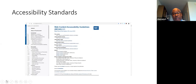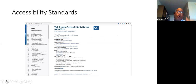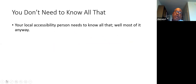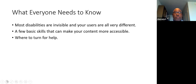If you want all the accessibility standards, they're called WCAG and you can get them at w3.org. It'll go through minute detail on all the techniques and strategies, but you don't need to know all of that. Your local accessibility person needs to know most of it. There are a couple of key things you need to know, and one of those is that most disabilities are invisible and your users are all very different.